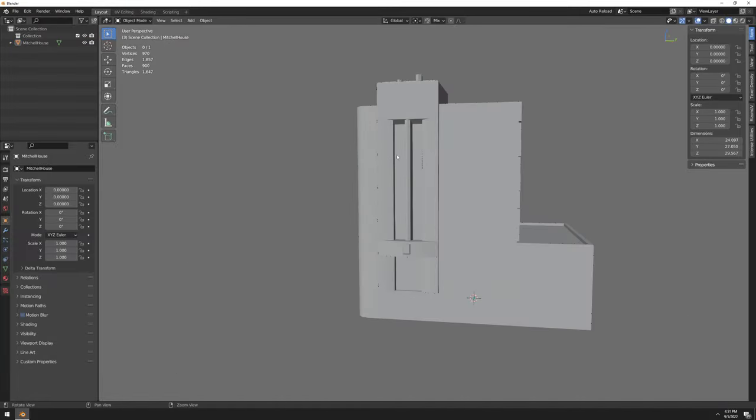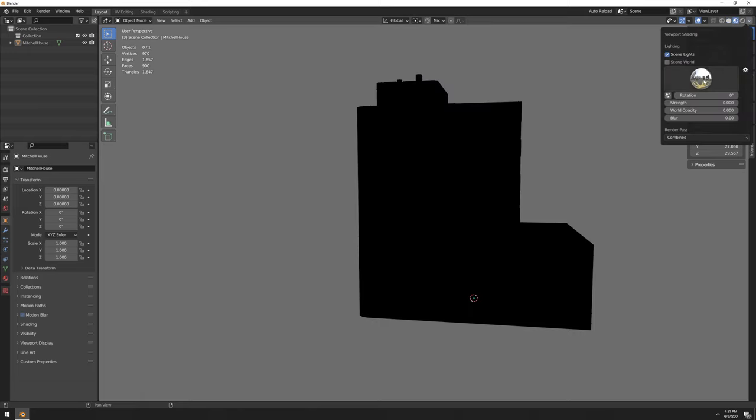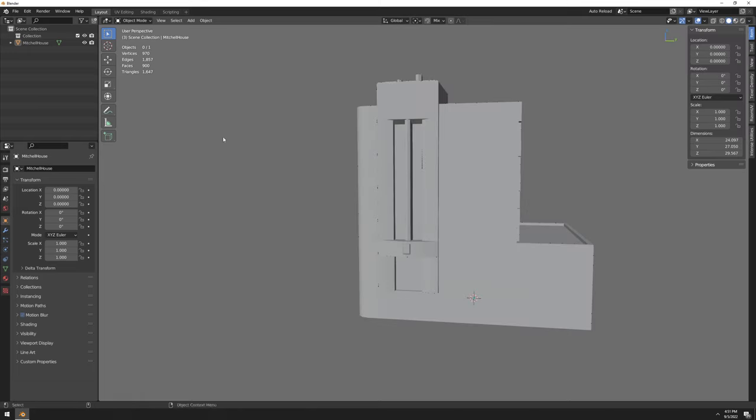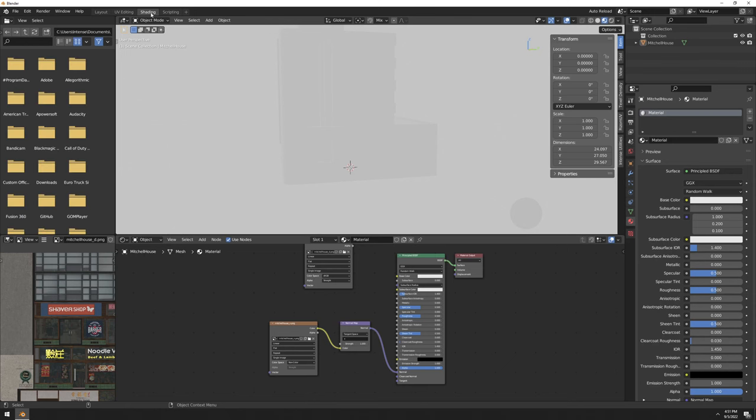Previously I showed you an example using the HDRI provided by Blender, but that was really weird. So I'm going to show you the proper way here.